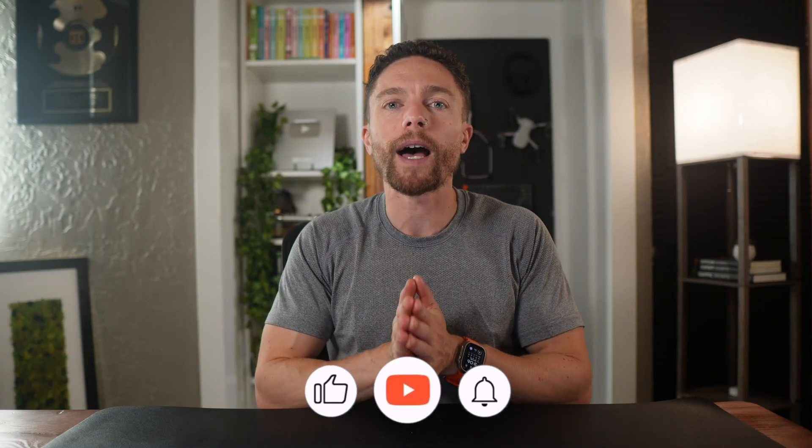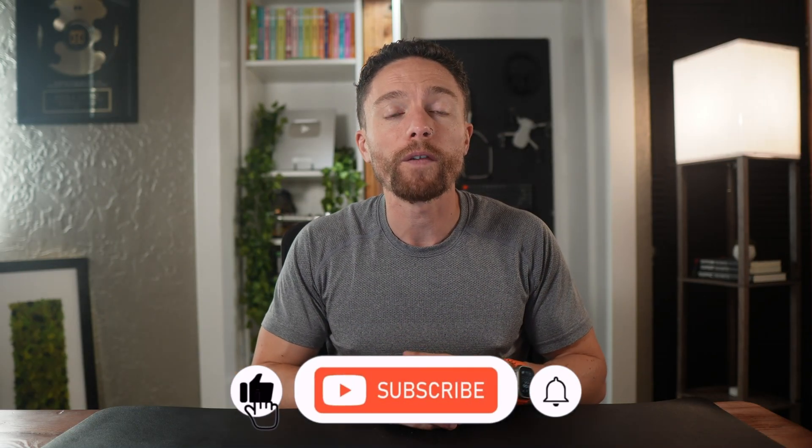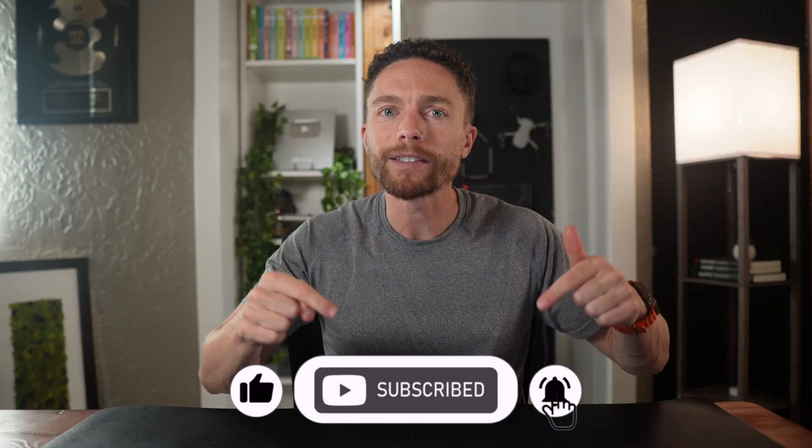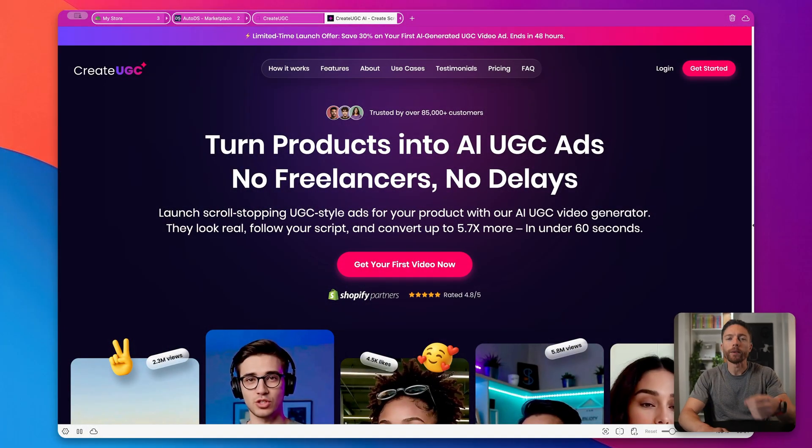Now, before I show you how to do that, if you're enjoying this video so far, make sure to give it a thumbs up and subscribe to the channel. That lets me know that you like content like this, and I'll make more of it in the future.